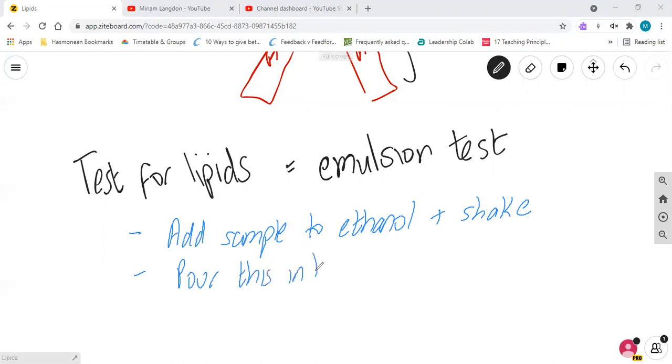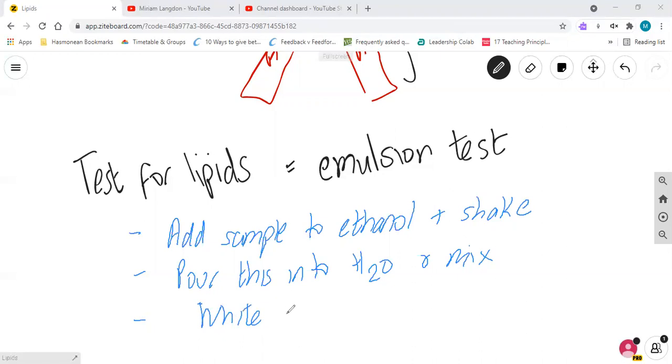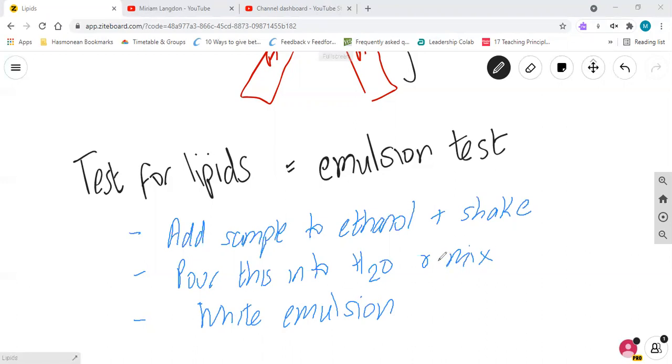And mix, and again you will get, as we said before, you get a white emulsion. That is the positive test for a lipid. A very simple test, very easy to do, and a very simple response.